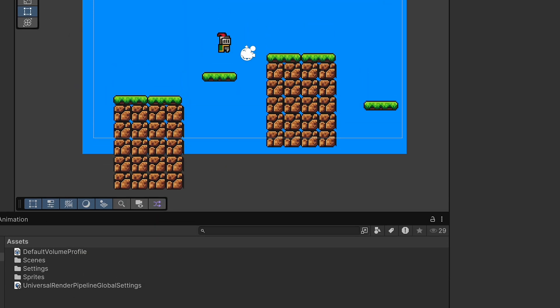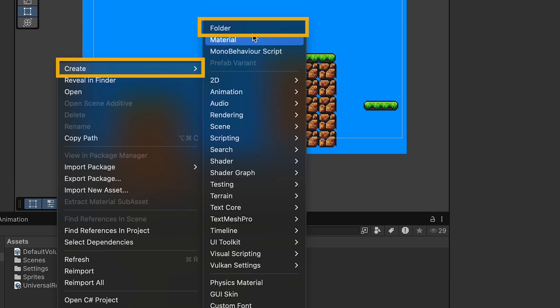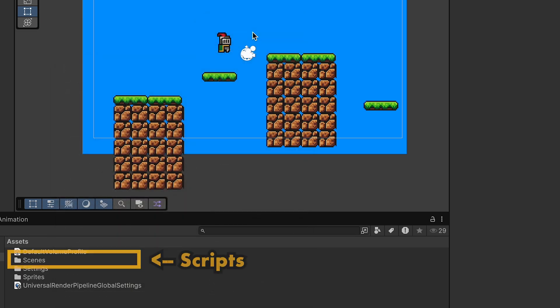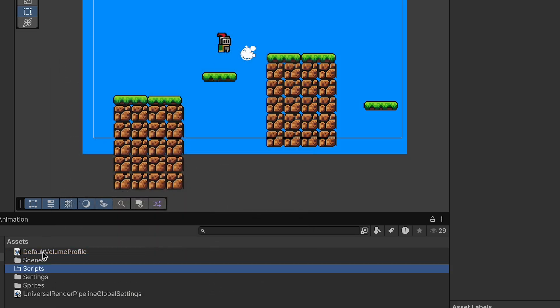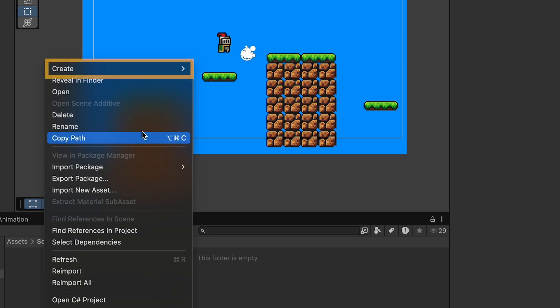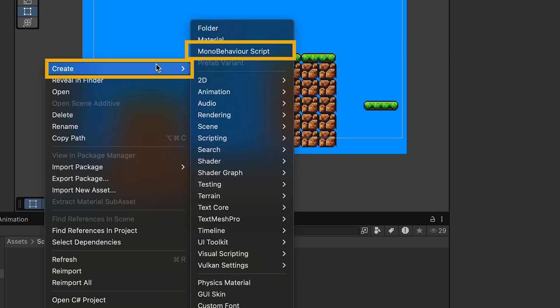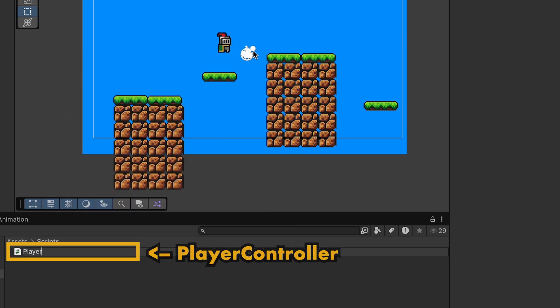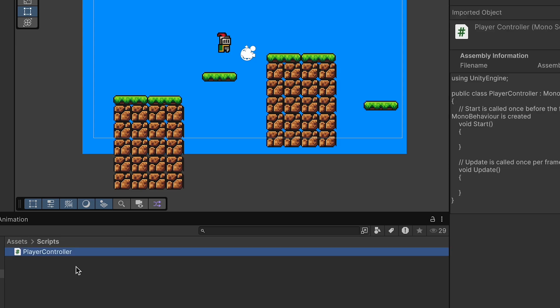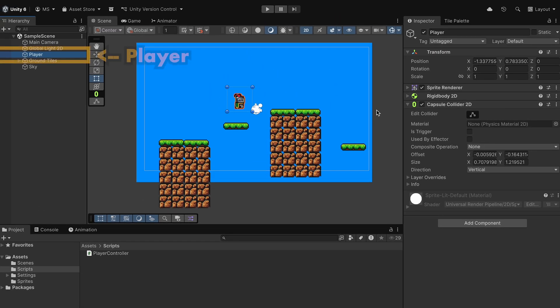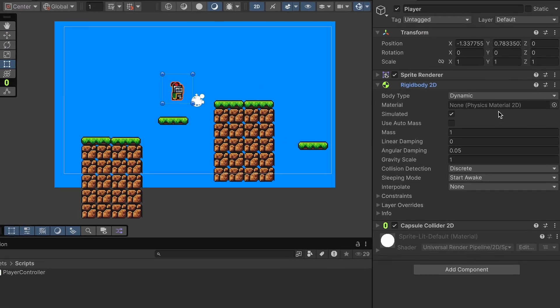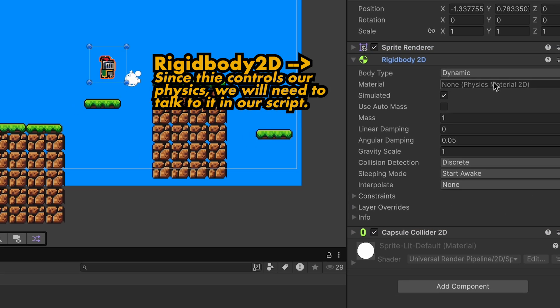At this point we're ready to actually get our player scripted so let's go to Create, make a new folder here and we're going to make this one for all of our scripts. You can then open that up and once again we'll right click Create and here we're going to make a new MonoBehaviour script. We'll call this one PlayerController as we'll have both movement and jumping in it. Now just before we open that script I'm just going to click on my player and remember the rigid body is how we're controlling physics and adding things like gravity.